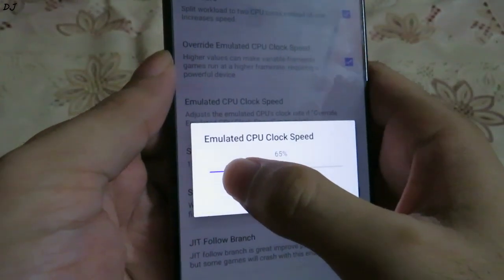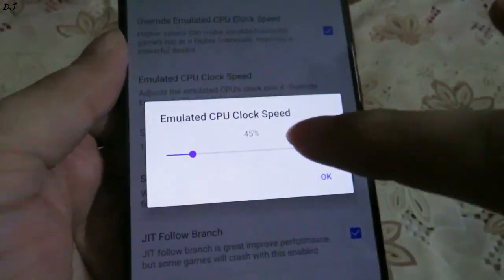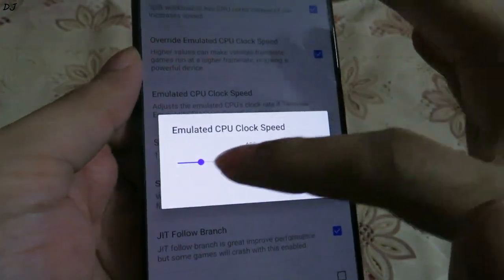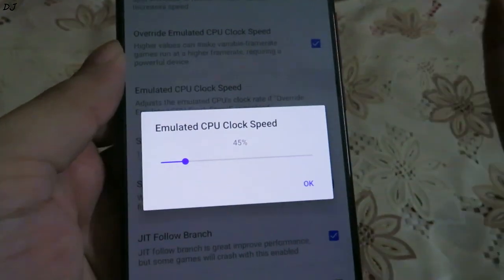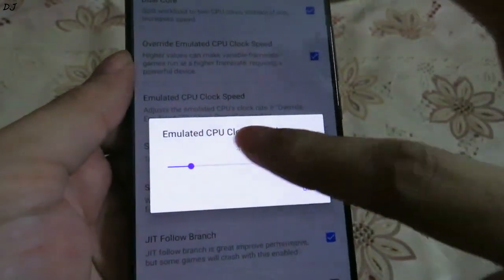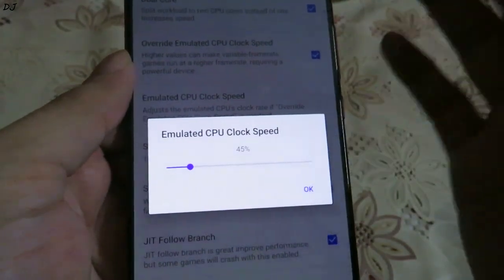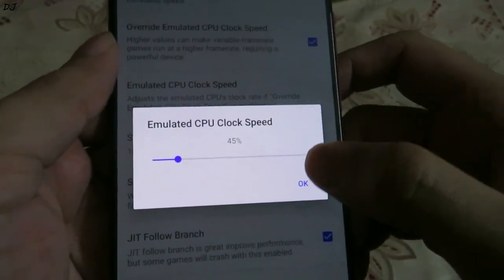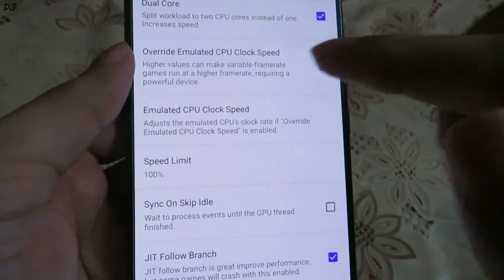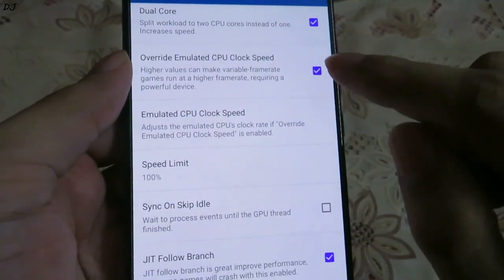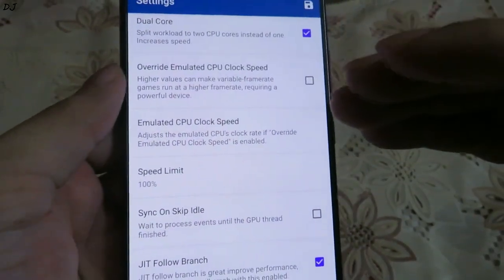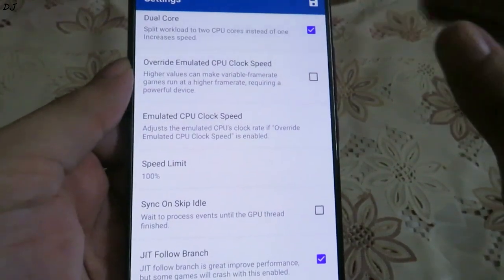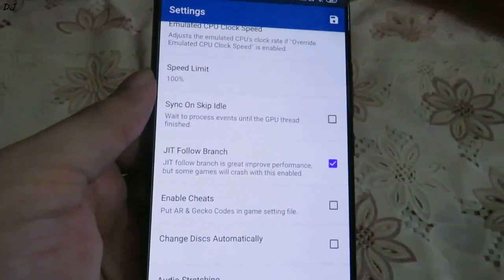If you are getting low FPS along with stuttering, I would suggest lowering your emulated CPU clock speed to 45%. You can also experiment by lowering it further — only a handful of games will be playable with it below 45%. Before tweaking this setting, try running the game with it disabled first. If the game is playable, you don't need to use this setting at all. Make sure speed limit is set to 100%.